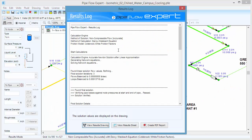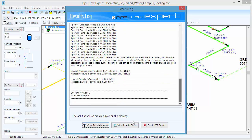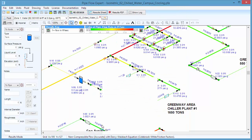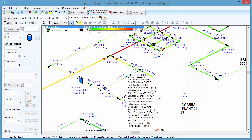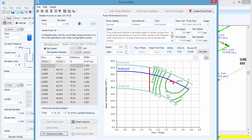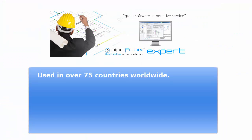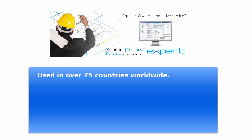It can model systems with large numbers of supply and discharge points and takes account of flow under gravity, changes in elevation and pumping requirements. It is used by engineers in over 75 countries worldwide.